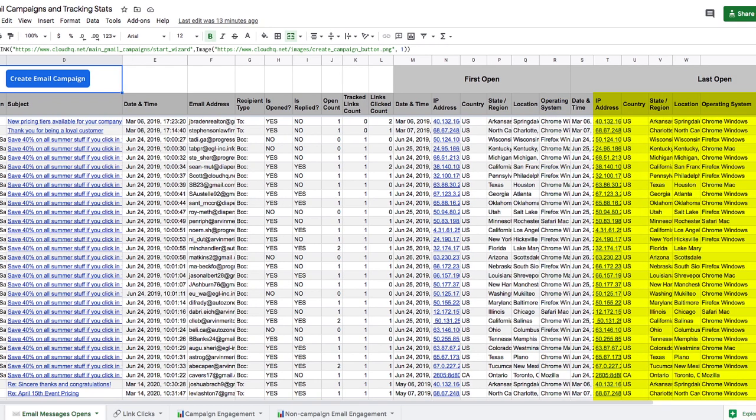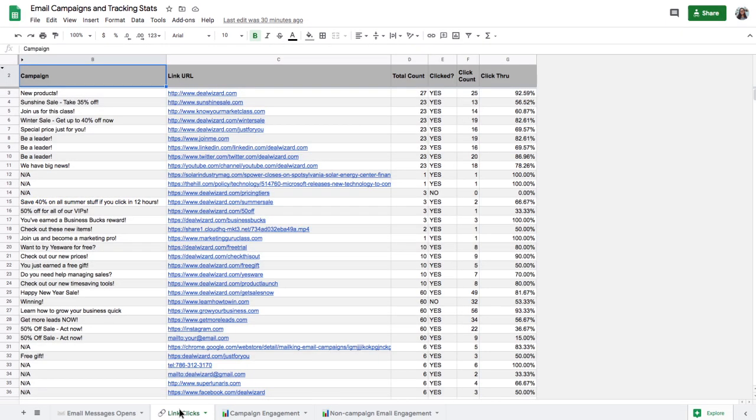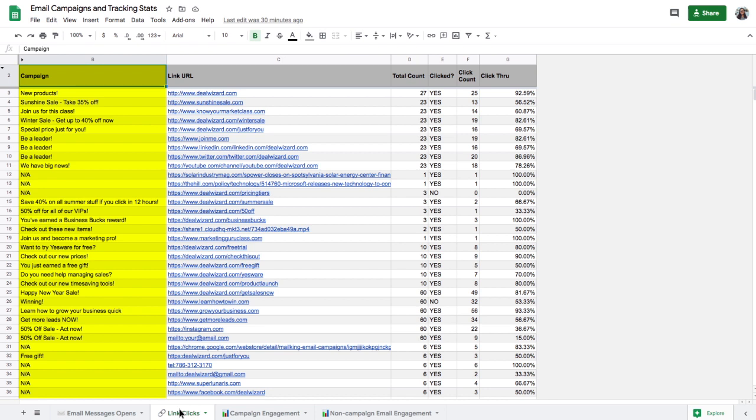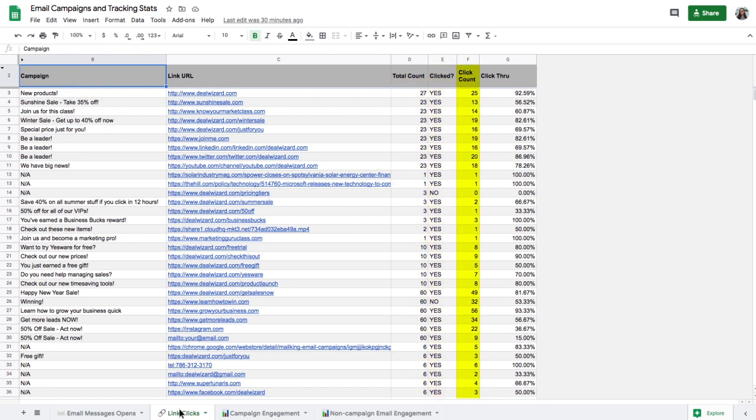and that same data for the last time they opened that email. If I click this Link Clicks tab down here, I can see all of the links I've sent out by email, along with what, if any, campaign the link was a part of, how many times each link was sent out total, if it was clicked, how many times it was clicked total,